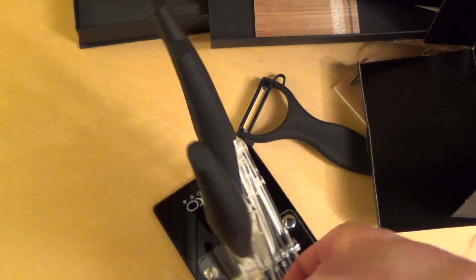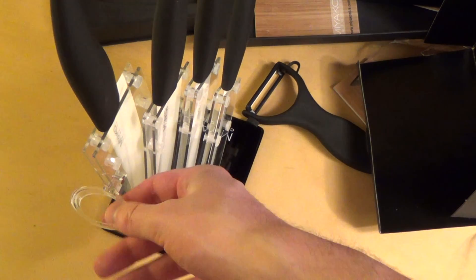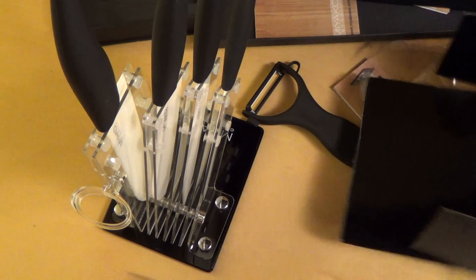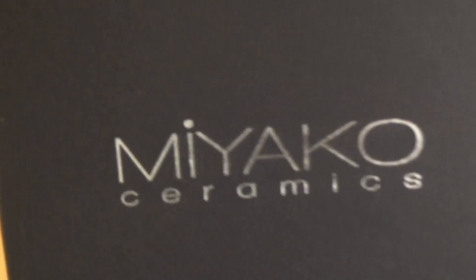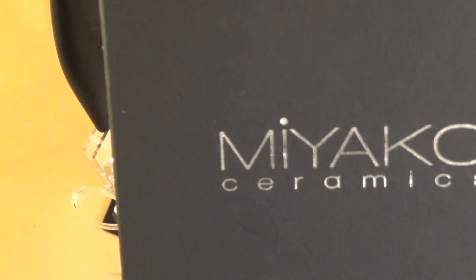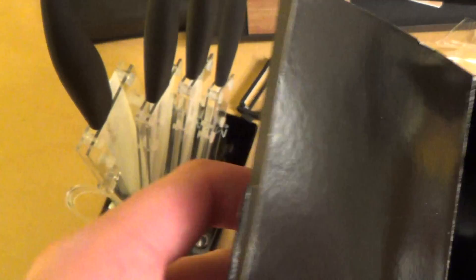So these Messerchen nennen sich Miyako Keramics. I think that is from Japan, I'm not sure. Is that in Japan or so?